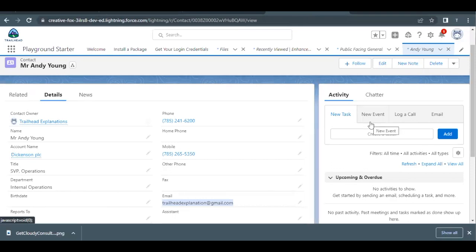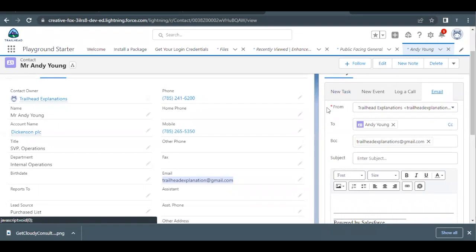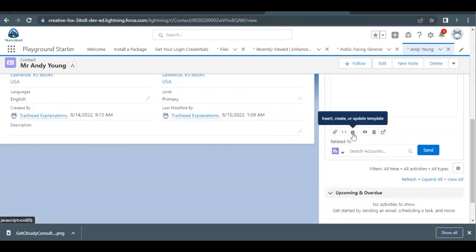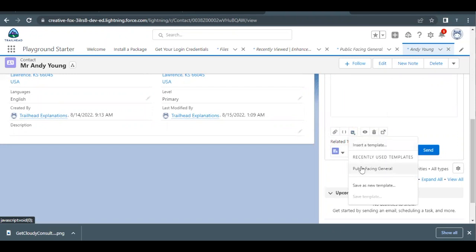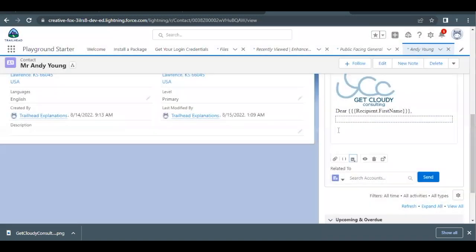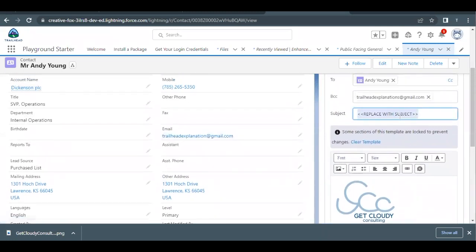Now we are good to test the email functionality. On the far right you will find the Email tab under the Activity section — click on it. You can see the From field contains the username you're logged in with, and the To field contains Andy Young. Scroll down and find the icon 'Insert, Create, or Update Template'. Click on it and search for the template we created, 'Public Facing General', which contains the letterhead and the image. Select it and click Insert. This will add the image, letterhead, and email template content.